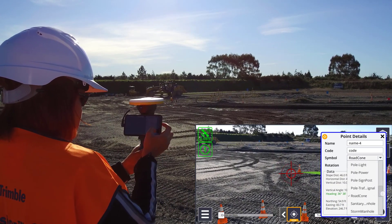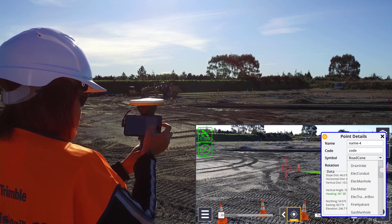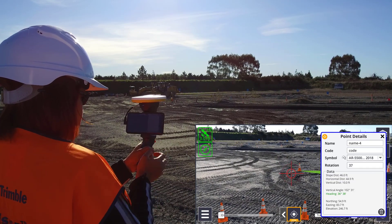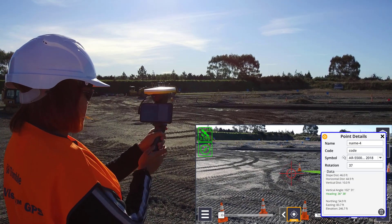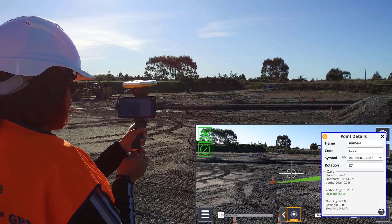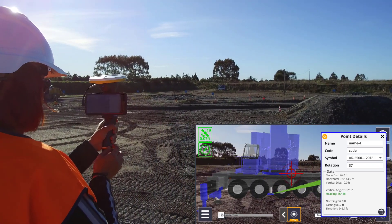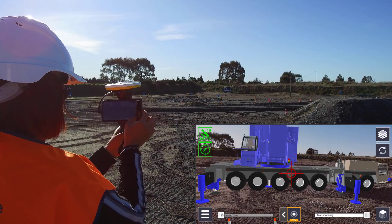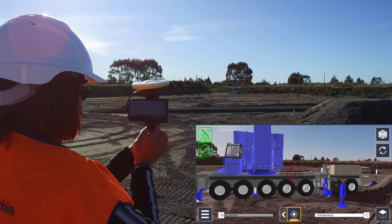Custom models must be in SketchUp format and should be kept as geometrically simple as possible to ensure the best performance. There's a wide range of SketchUp models available free of charge on the 3D Warehouse, so this can be a great place to find models.